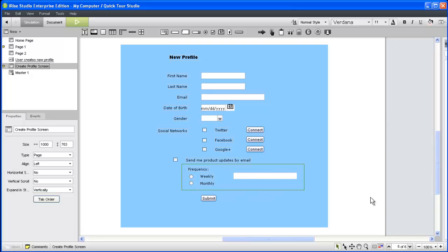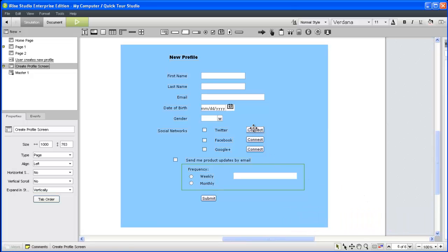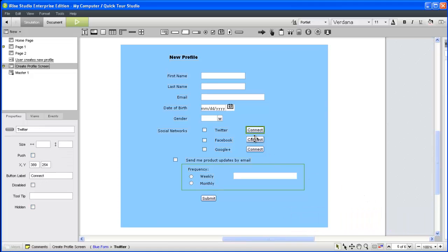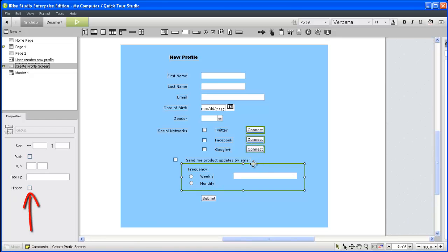First, we need to set the default visibility of the content we'll reveal dynamically by control clicking to select the connect buttons in the frequency section and then selecting the hidden checkbox in the properties panel.